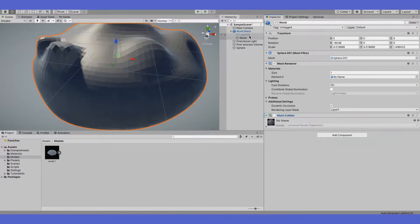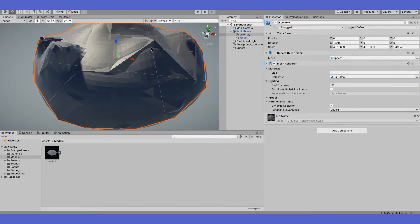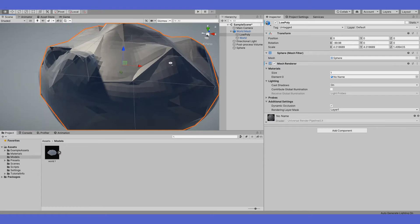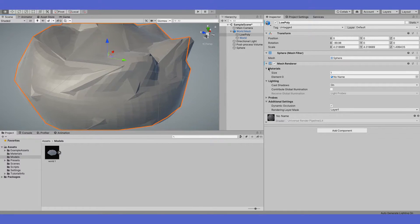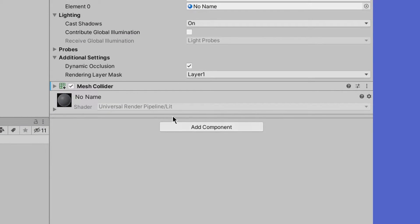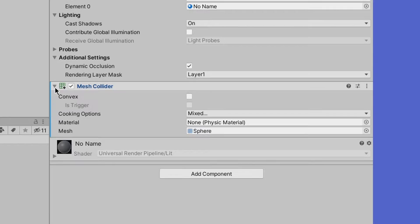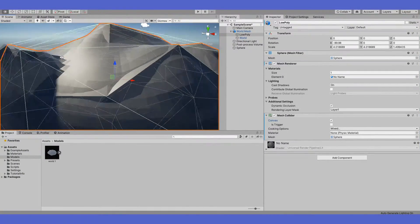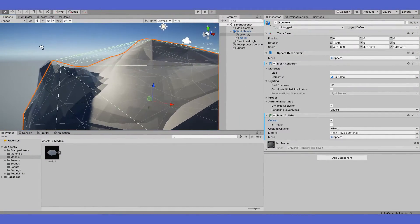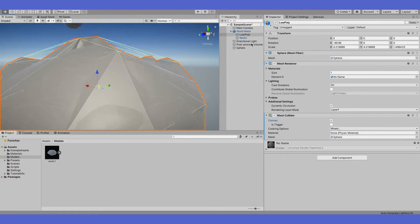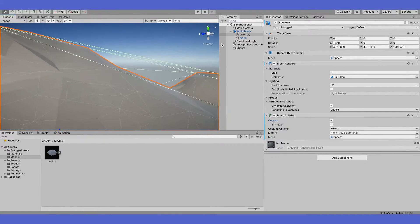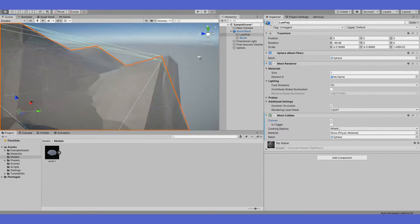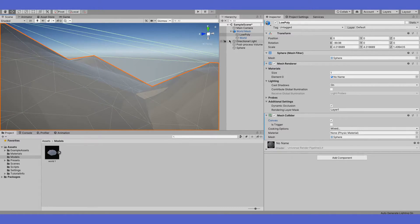One way to fix that problem is to use a low poly model of your mesh. But that may not help as you'd want. As you can see, it still does not work properly.